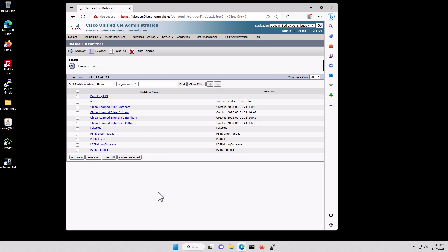Partitions are used for basically blocking IP or phone numbers within certain groups. So you can have internal numbers, external numbers, long distance, and so on. You can limit what agents are allowed to call based on the partitions they're allowed to call.